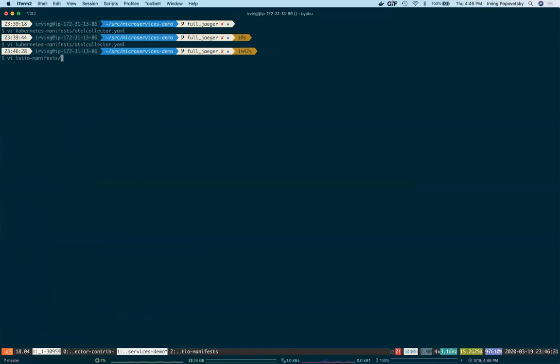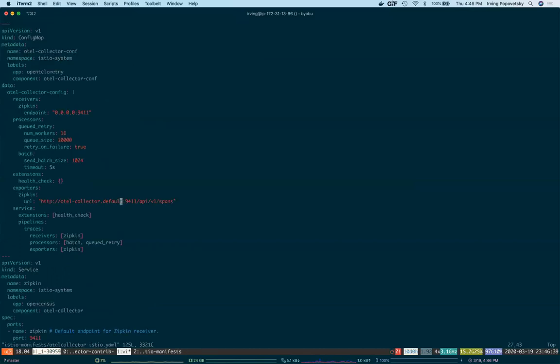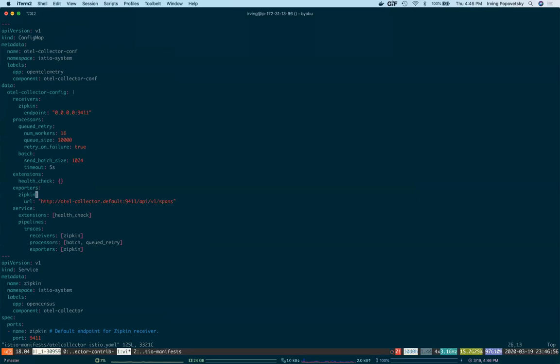Because I'm using Istio, I've also defined a second instance of the OtelCollector that will run in the Istio system namespace. This will receive trace spans from Istio and forward them along to the OtelCollector that runs alongside our app in the default namespace. In this case, using both receiving and exporting spans in the Zipkin format.